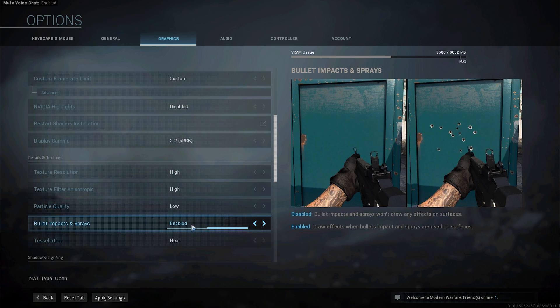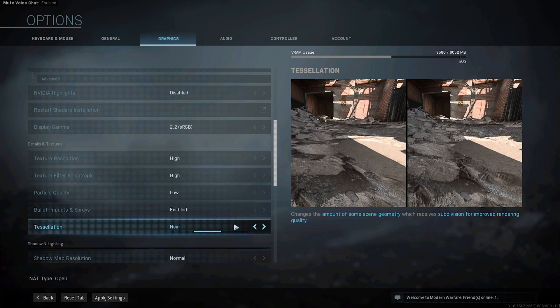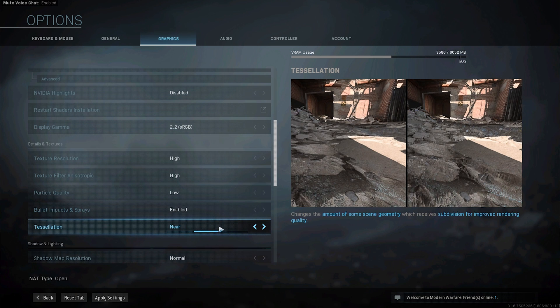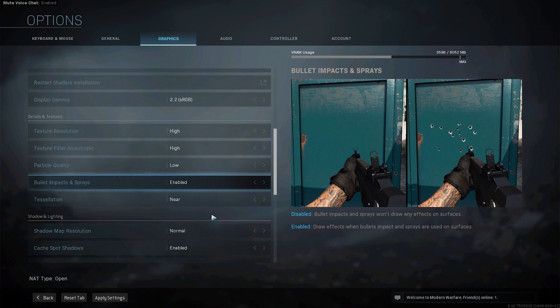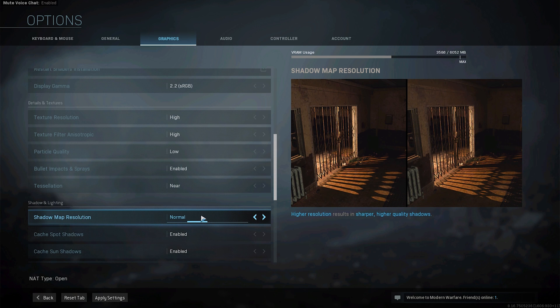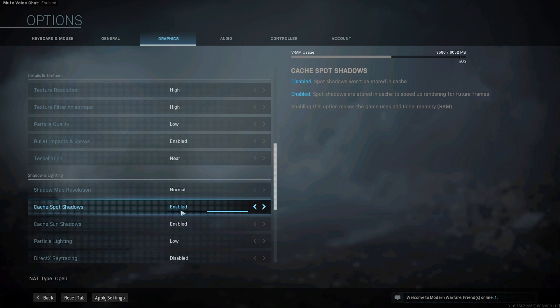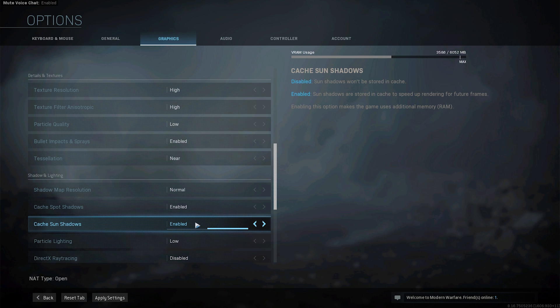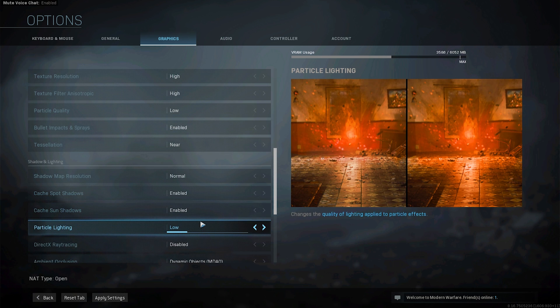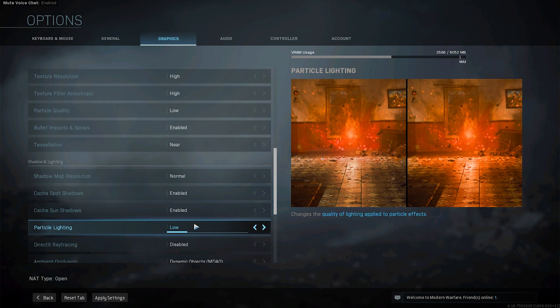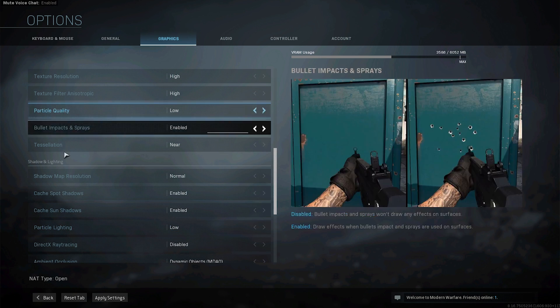This is personal, bullet impacts I just like to have bullet impacts but you can turn it off if you like there isn't really a big difference. Tessellation make sure to turn it to near or all. Shadow map resolution set it to normal but again if you're struggling with FPS turn it even lower. Cache spot shadows and cache sun shadows make sure both of those are enabled. Particle lighting set to low just as particle quality.